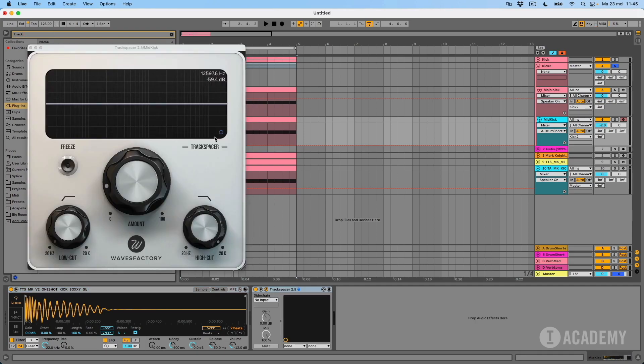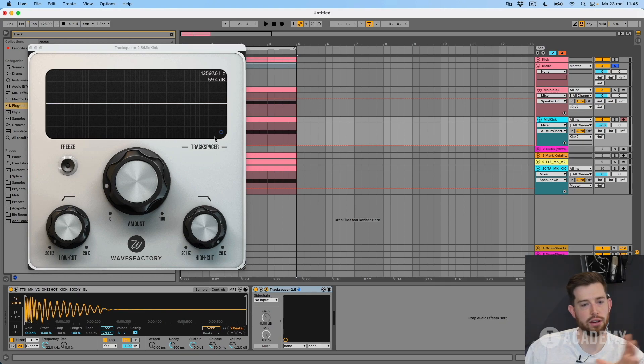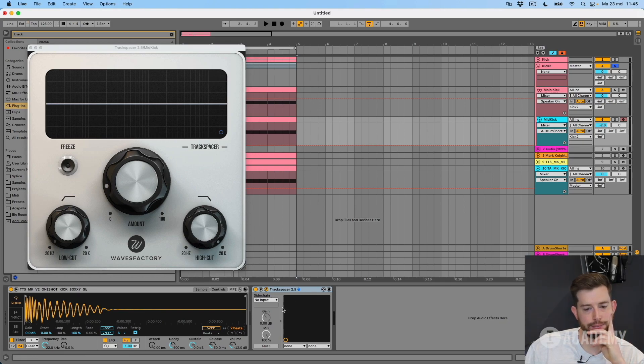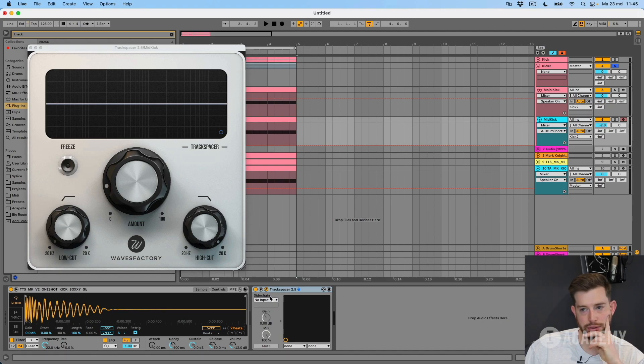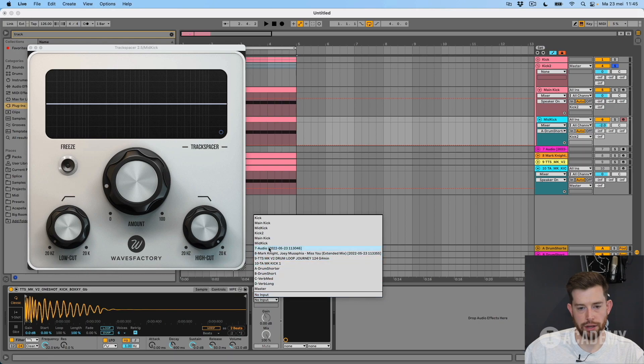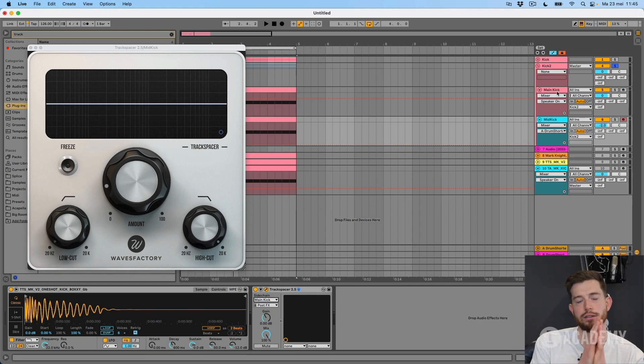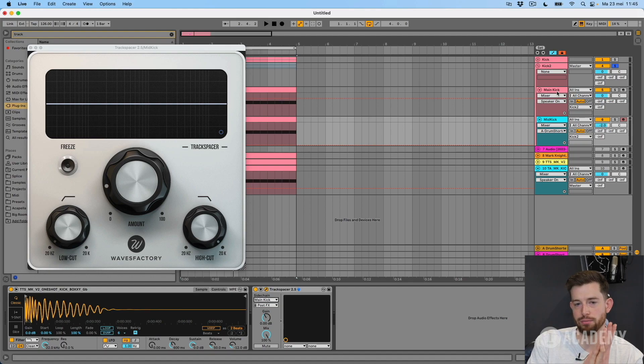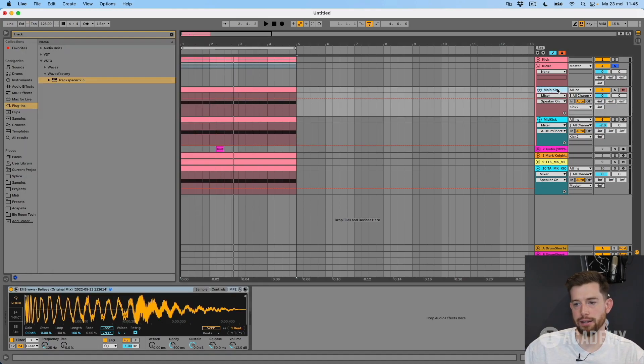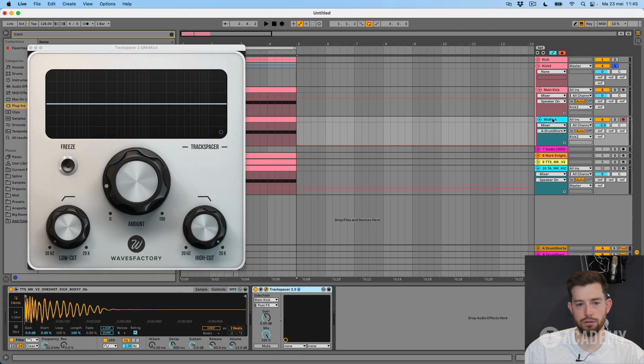So this is something like a combination of EQ and sidechain. You can select an input, so I want to have my main kick as input, and always choose the kick with the best low end as your main kick. And then I can use the Track Spacer.